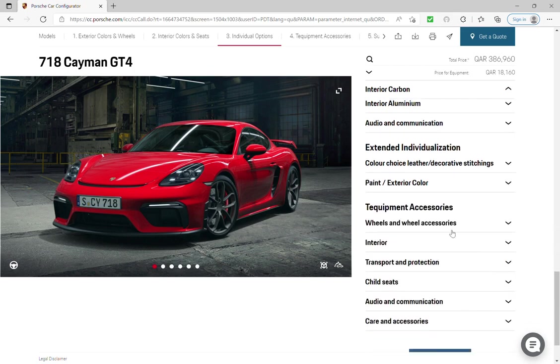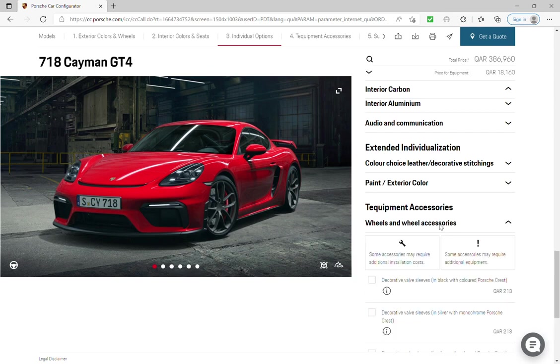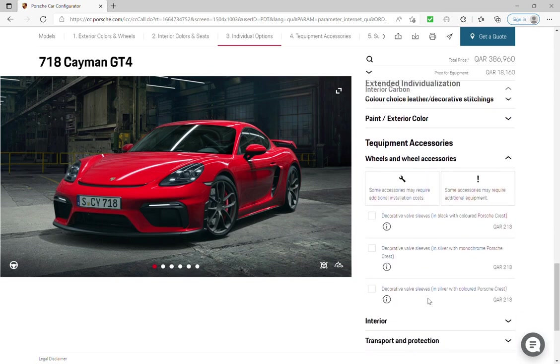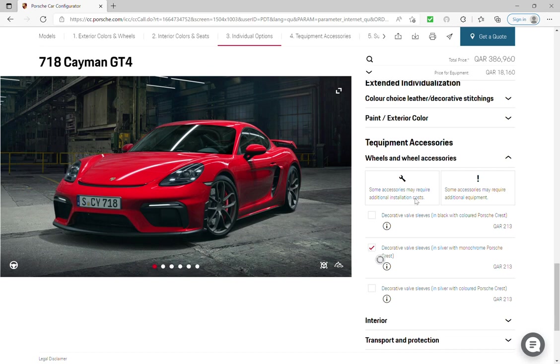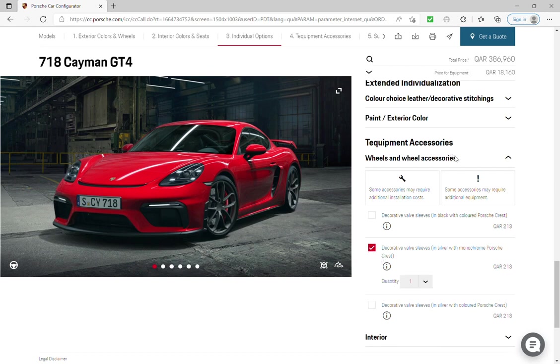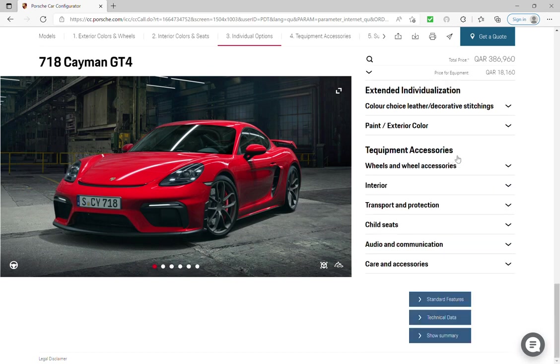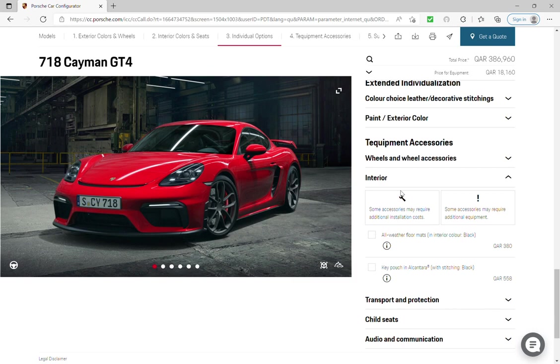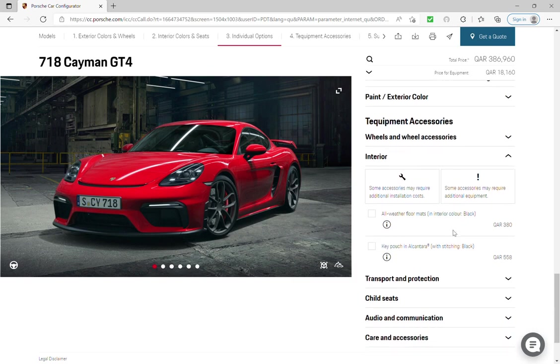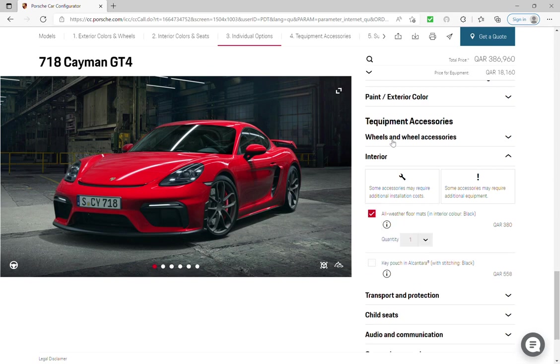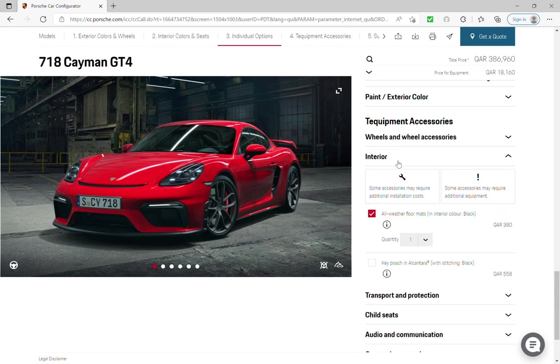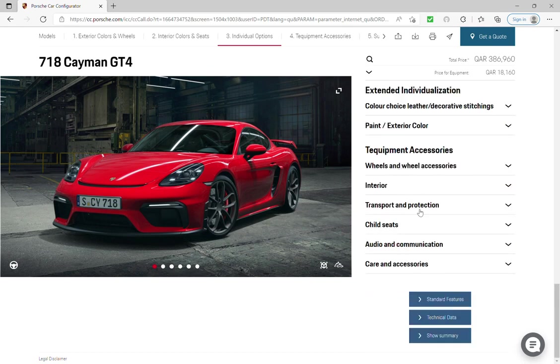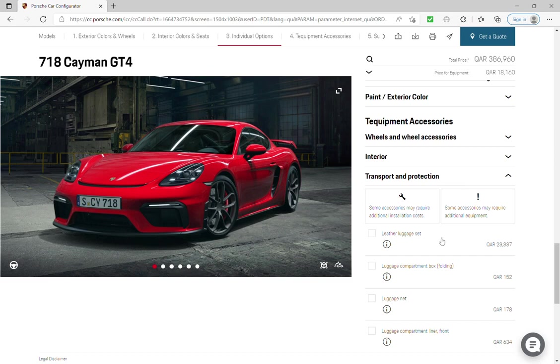Wheels and wheels accessories, this one silver with chrome. Equipment accessories, interior, all weather floor mats, transport and protection.